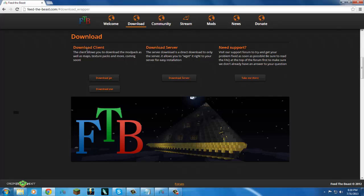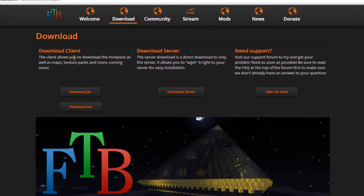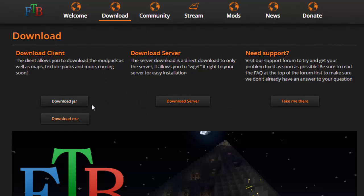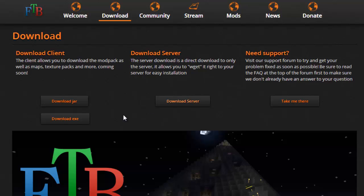You want to click on either the JAR or EXE for the client download. If you're on PC or Mac, it doesn't really matter too much. If you're on Linux, you need to click on the JAR. If you're on PC or Mac, you click on the EXE. I believe EXE works on Mac as well.